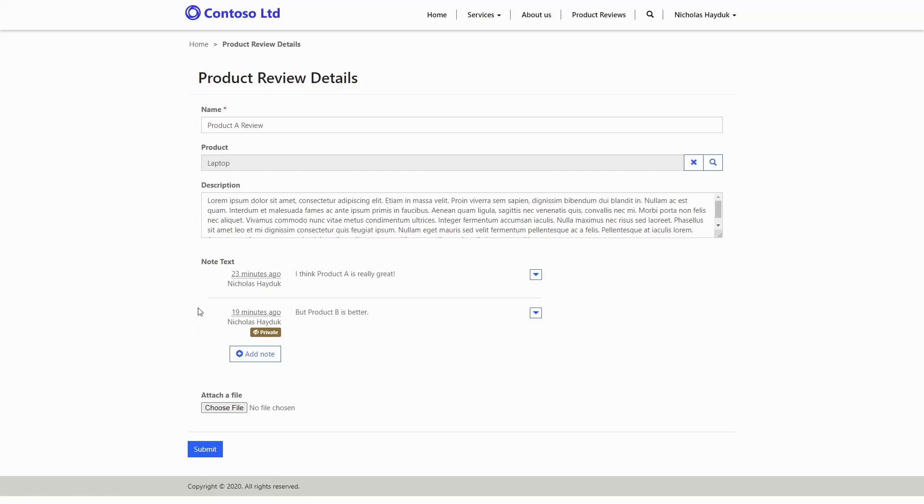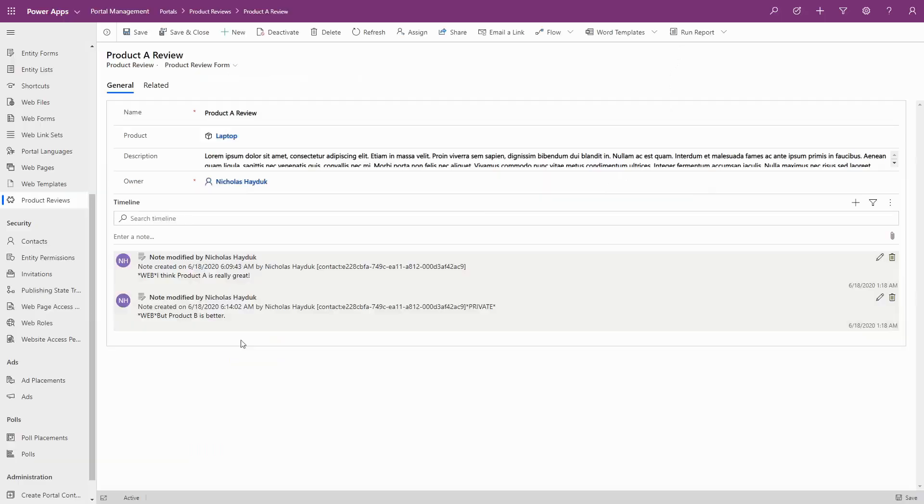Private Notes are useful when you want only the author of a note to see it on the Portal. In situations where a single case can be viewed by multiple people at the same company, Private Notes can only be seen by the person that created it. Users in Dynamics 365 or the model-driven app can also see the Private Notes.